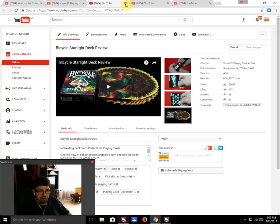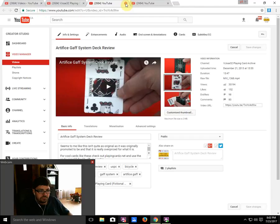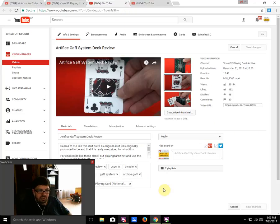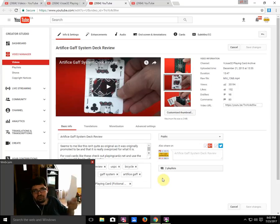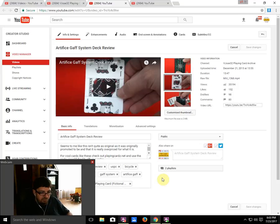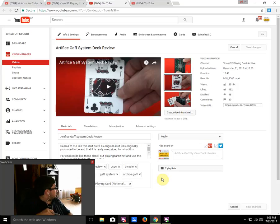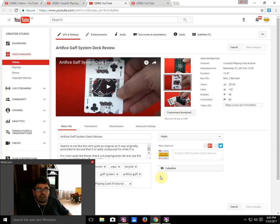Number two on our list is from Ellusionist: the Artifice Deck System. I've got a lot of comments saying I should watch the video and I don't know what I'm talking about. That's fine and dandy, it is what it is. However, it's from December 2014 with 35,194 views.